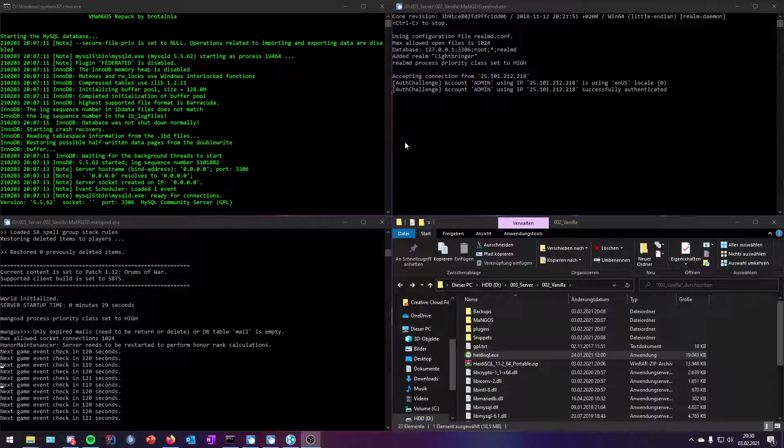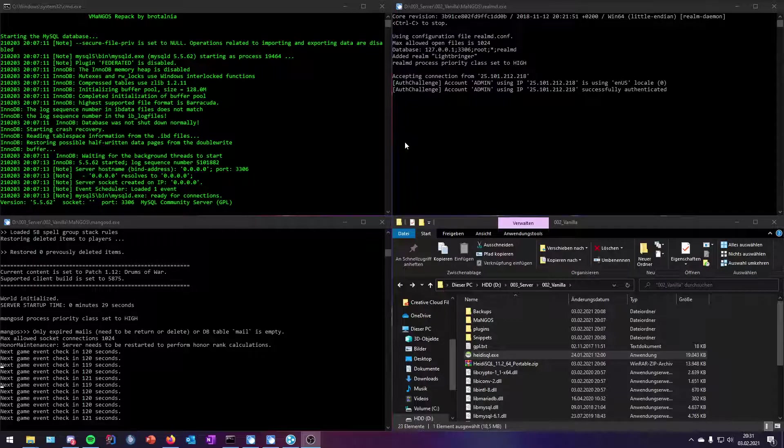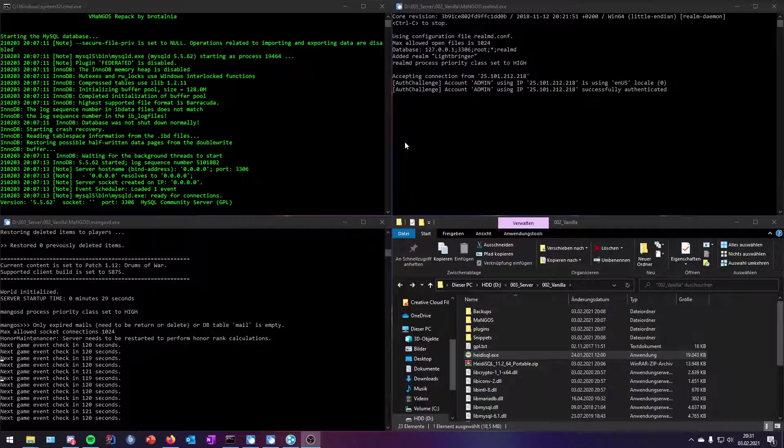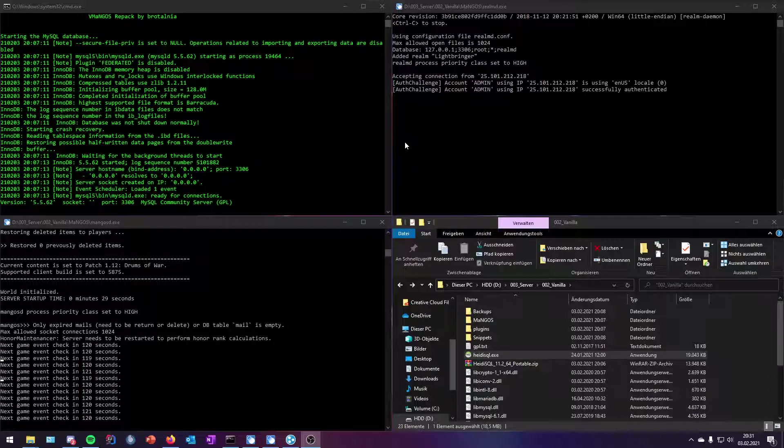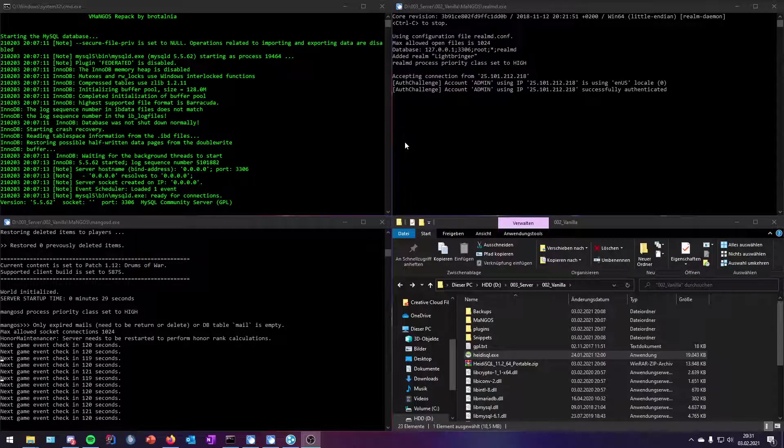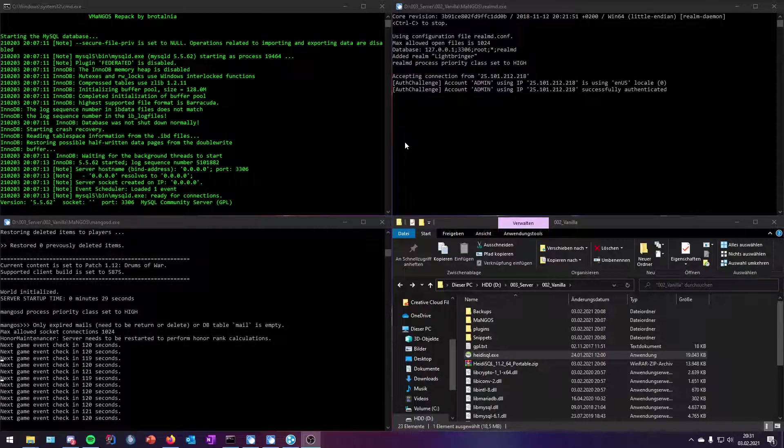First of all, you need two extra programs: you need the program HeidiSQL and you need the program LogMeIn Hamachi. You can find both links in the video description down below, and we're ready to start.